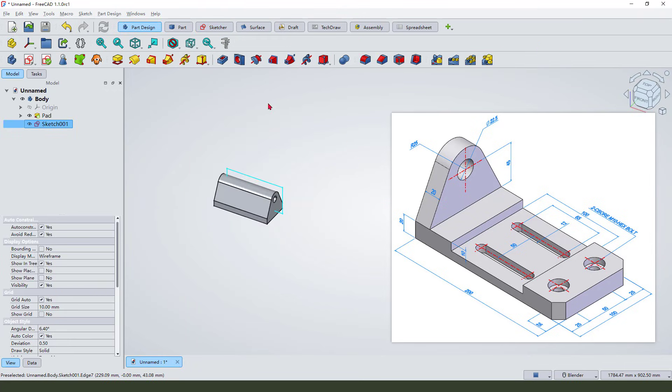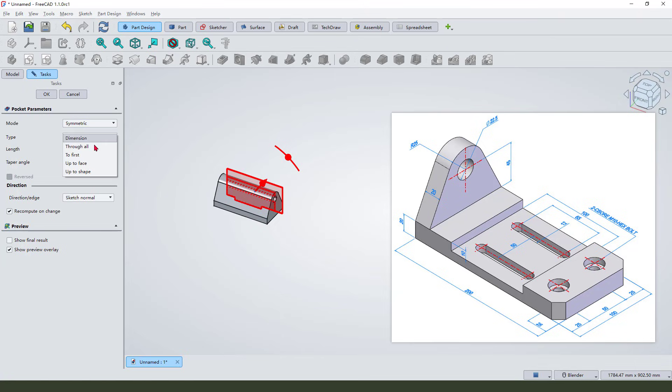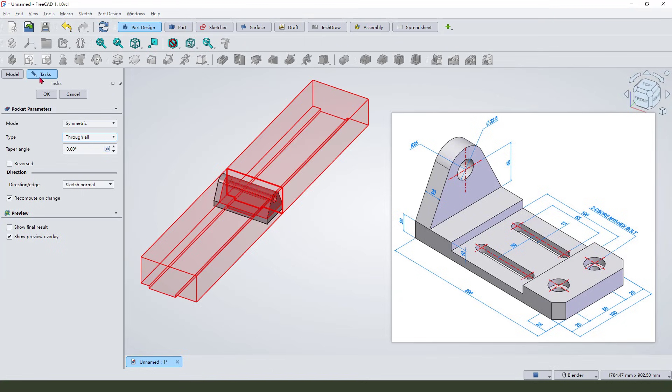Select the pocket command, set symmetrical, and the type through all. Okay.